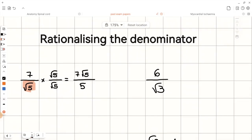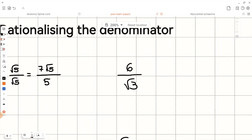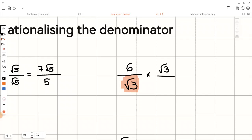Now let's have a look at the next example. We need to rationalize 6 over root 3. You can see that we have root 3 as a denominator. We know the conjugate of root 3 is root 3 itself, so we need to multiply both the top and the bottom of the fraction by root 3. This gives us 6 root 3 over 3.